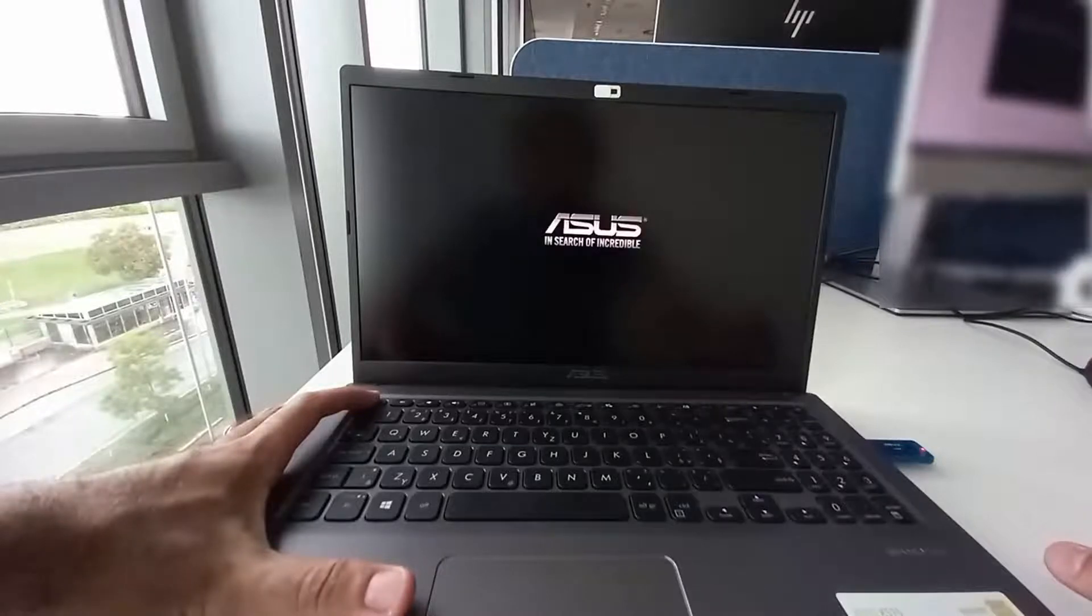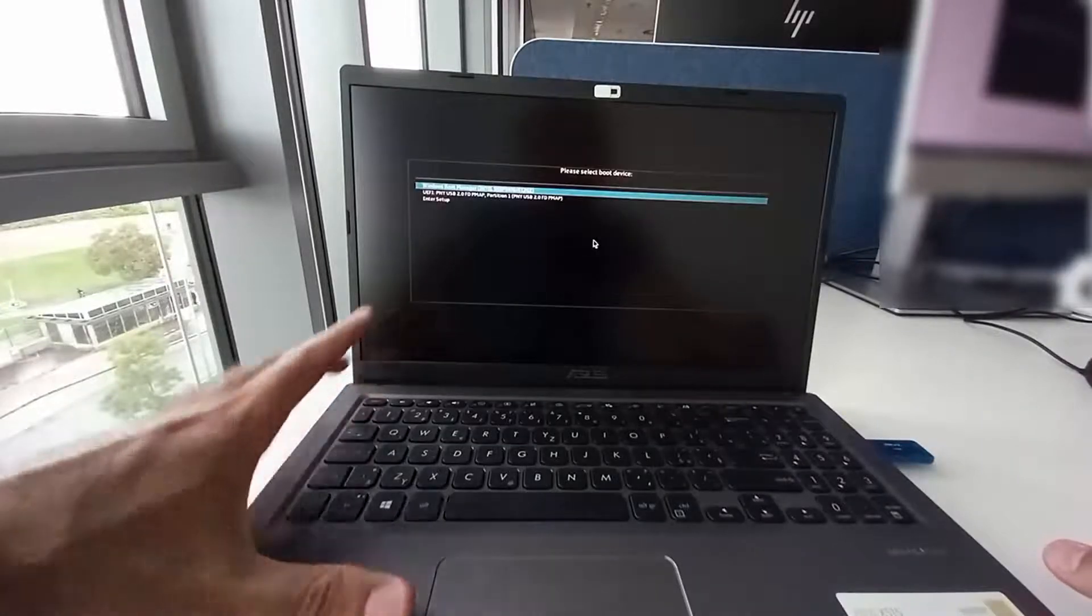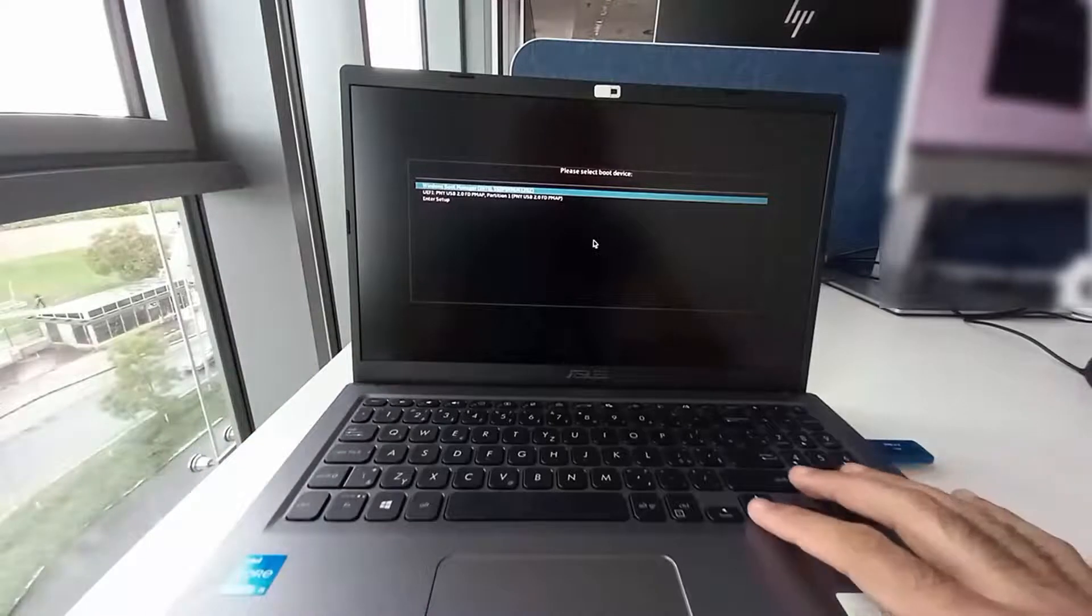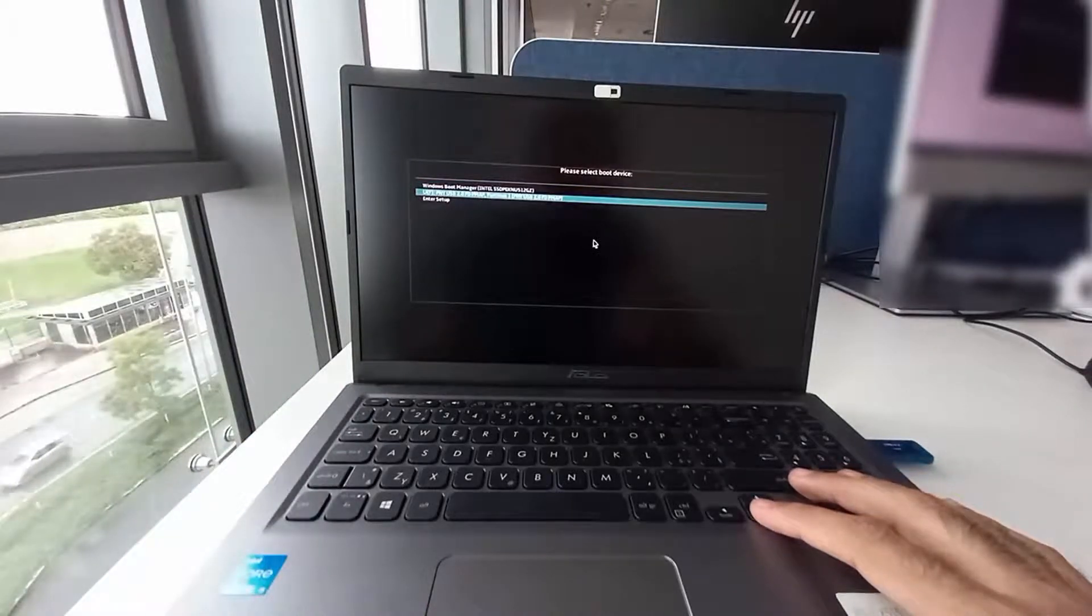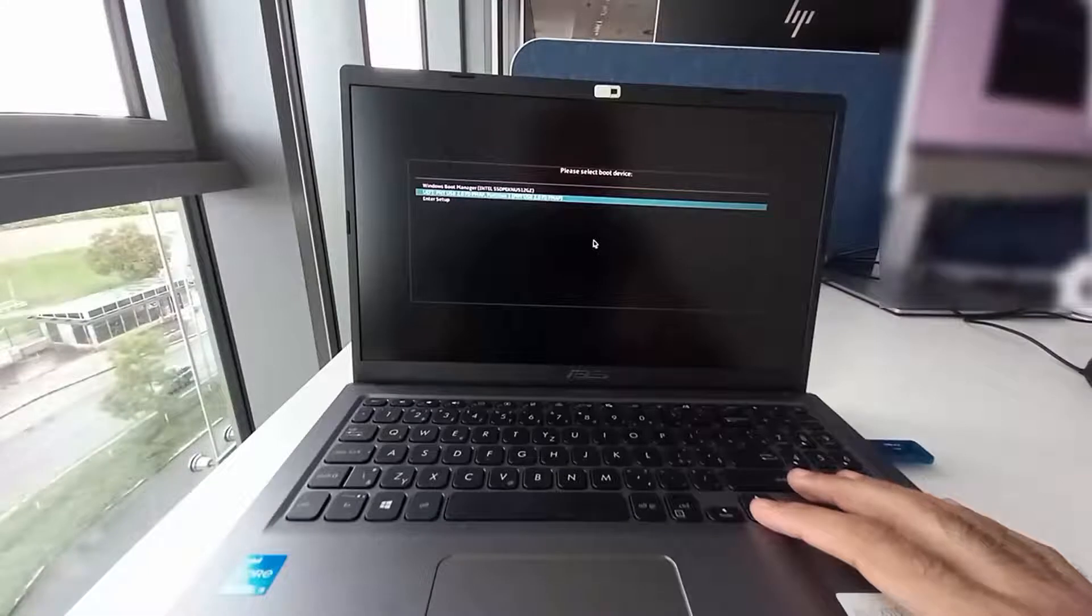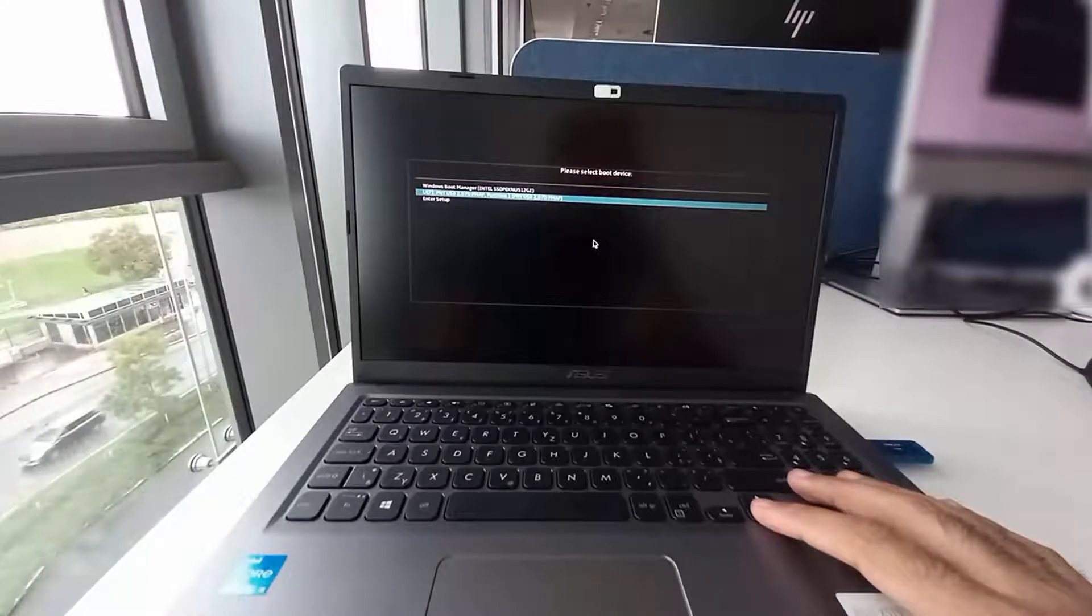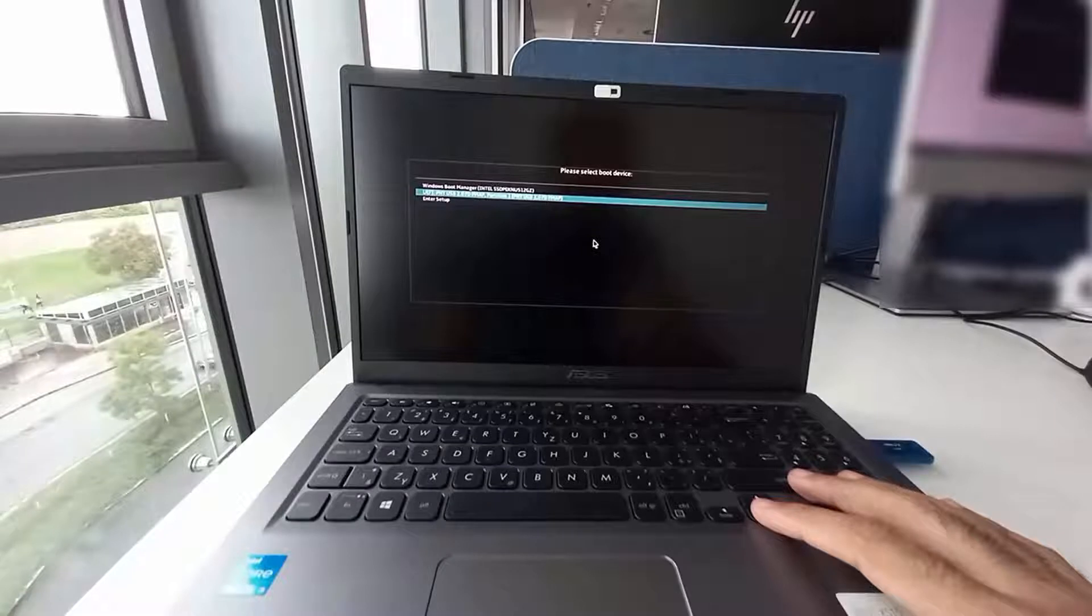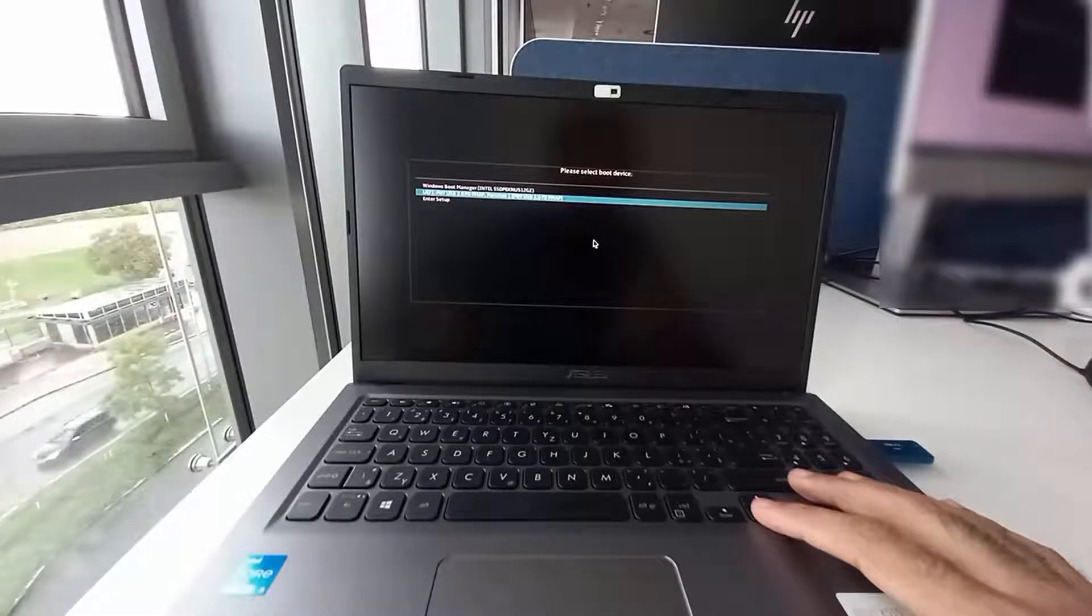For some laptops you want to check if it's F11 or F12 because it varies from one computer to another to access the advanced boot menu. Once done use the arrow to scroll down to your USB flash drive or bootable flash and hit enter. This will guide us to the next installation menu which is easy steps to follow.